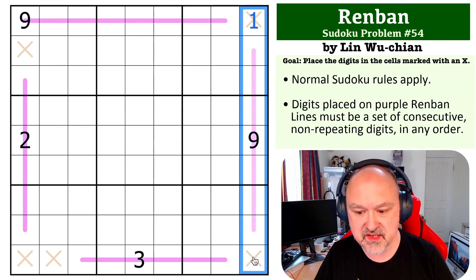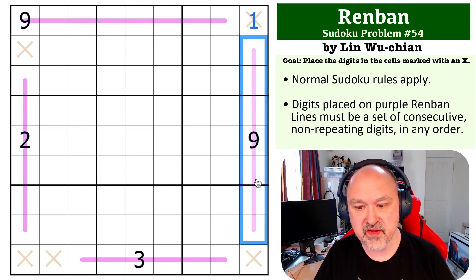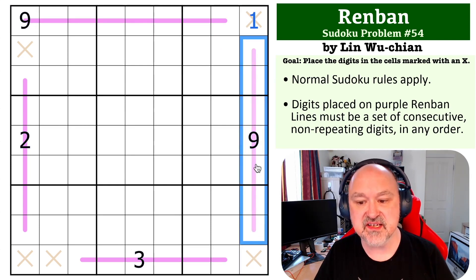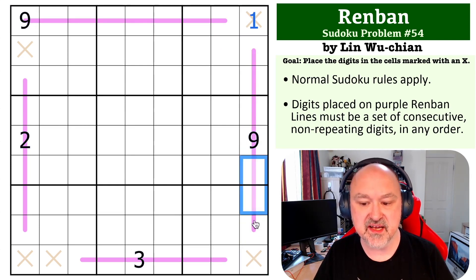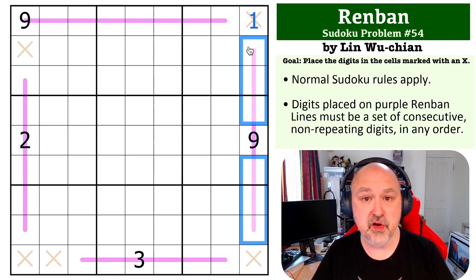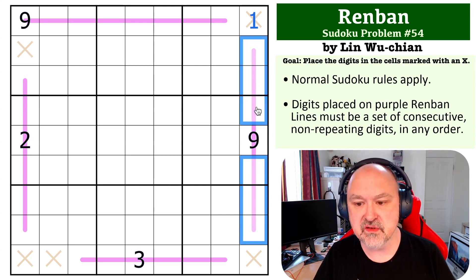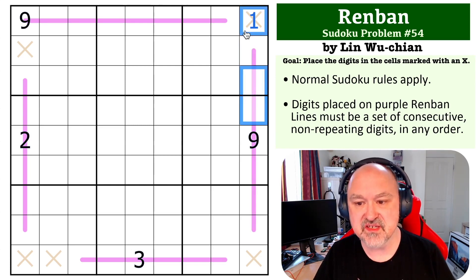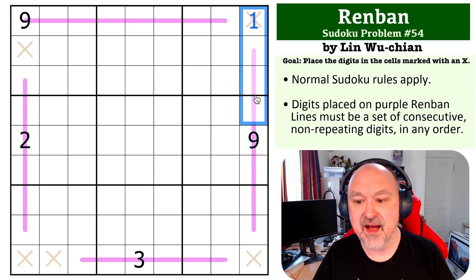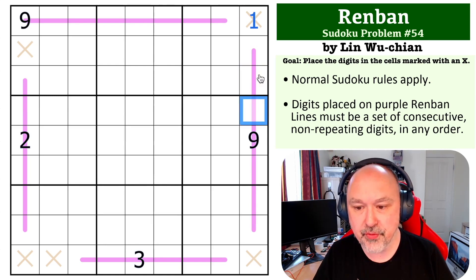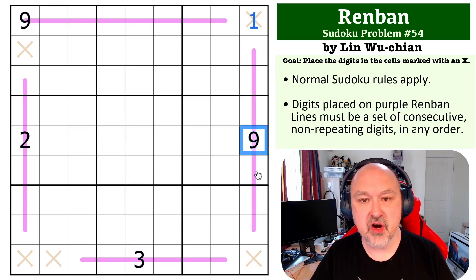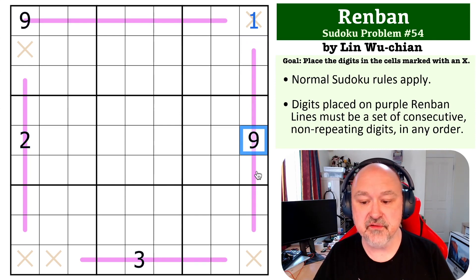Now we can look at this column. We've got a nine on this and again this has to contain 9, 8, 7, 6, 5, 4, 3. We don't know where they go, but 8, 7, 6, 5, 4, 3 in addition to the nine because it has to go down from the nine.